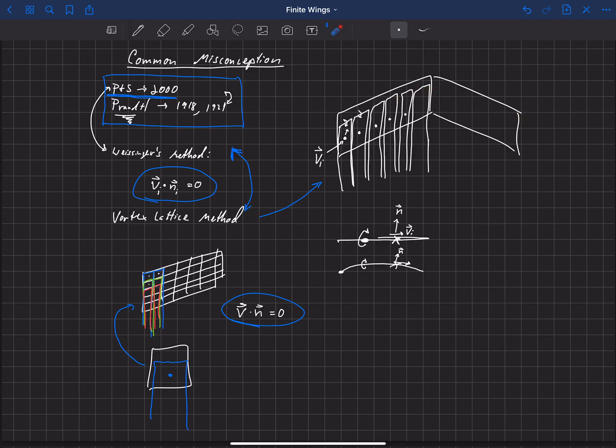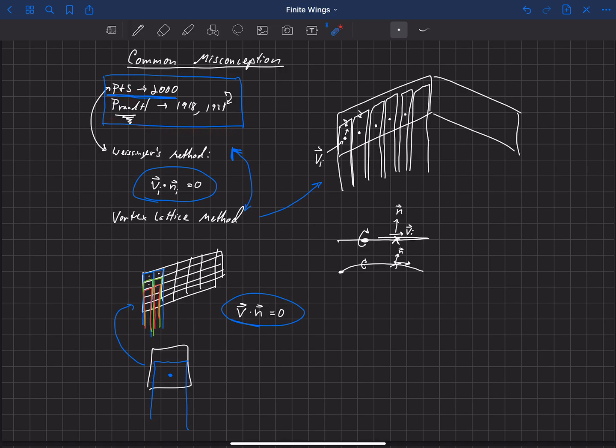But the misconception comes in believing that what Weissinger did was equivalent to what Prandtl suggested doing for just a straight wing. And that's not true. Weissinger took a different method to close his system of equations. And Phillips and Snyder took a method that is more a direct analog to what Prandtl had done.